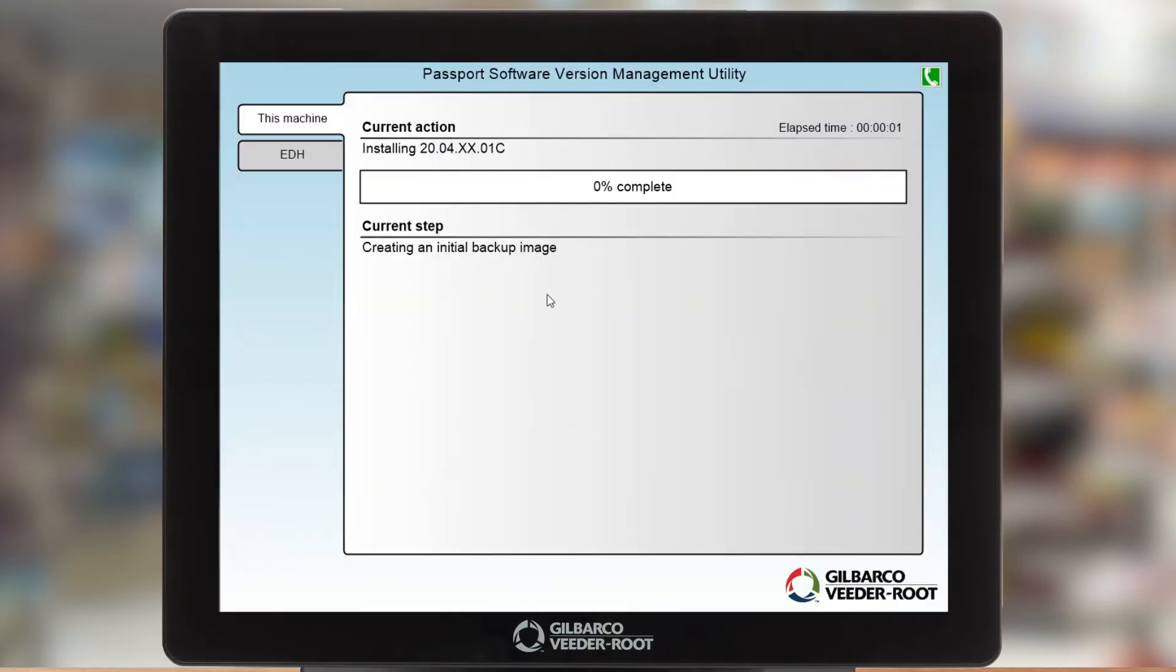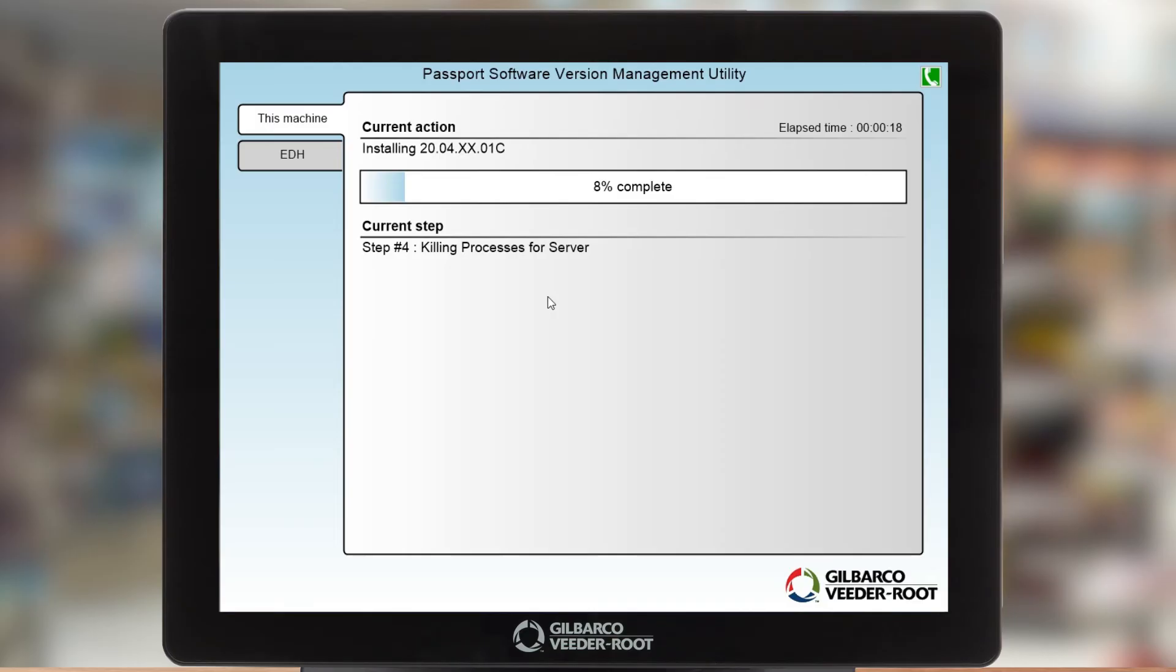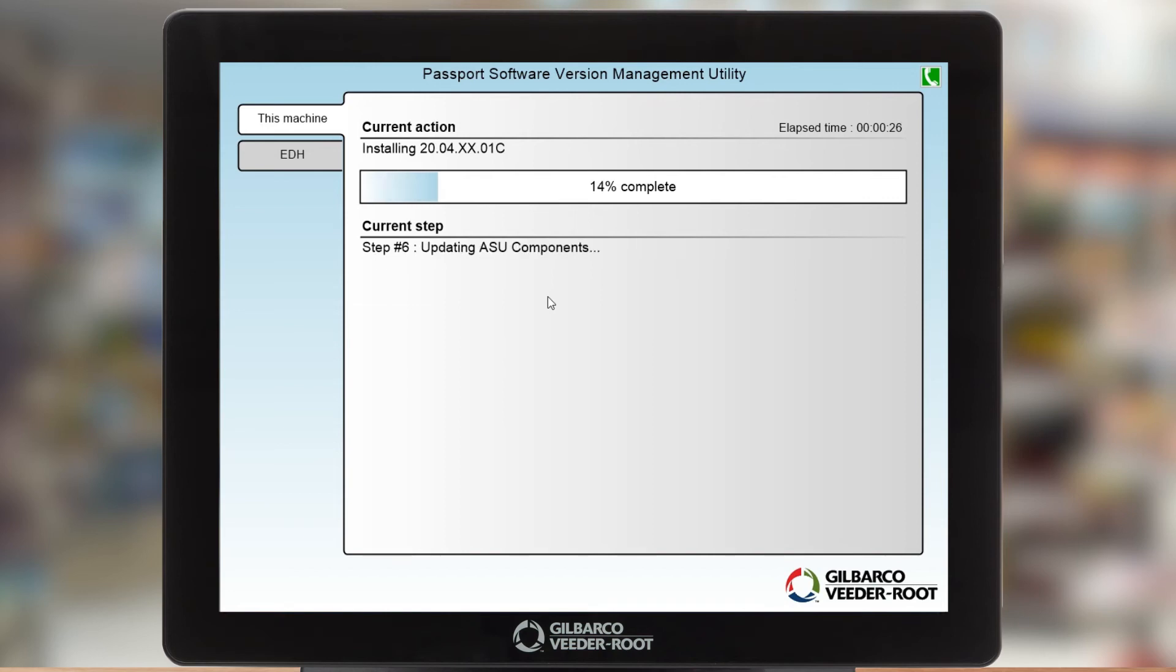So now at this point the installation is just going to go along just like it typically would in a normal passport installation. Really the only difference here is that the installation has been started from insight 360 and it didn't require anyone to physically come to the site or use a USB thumb drive or disk or any of that. So right now at least as far as the store is concerned all of this looks exactly as it does today.